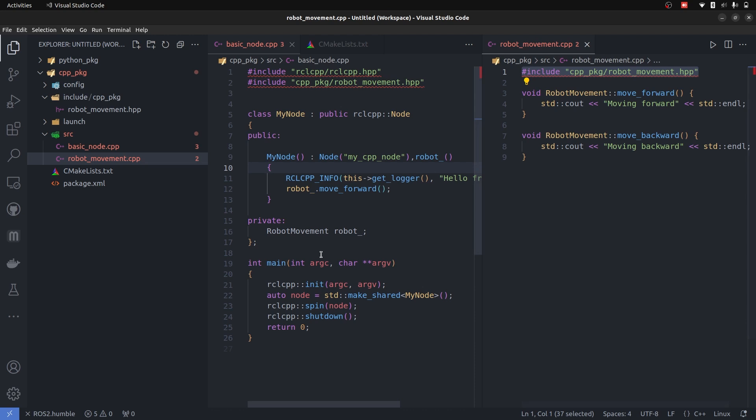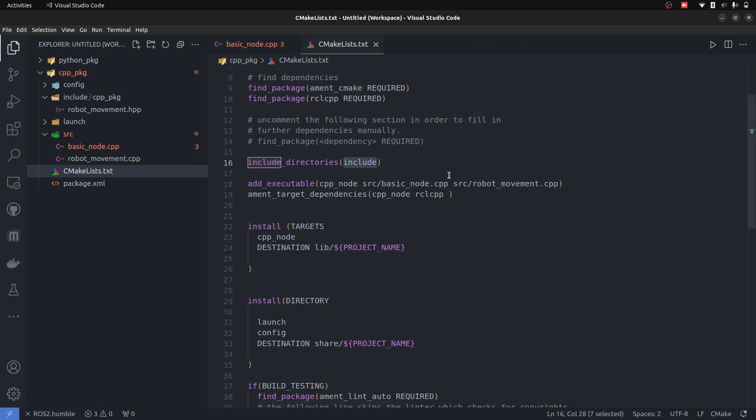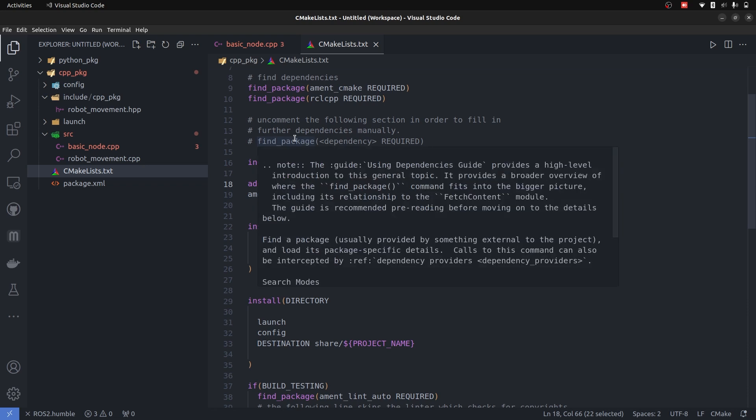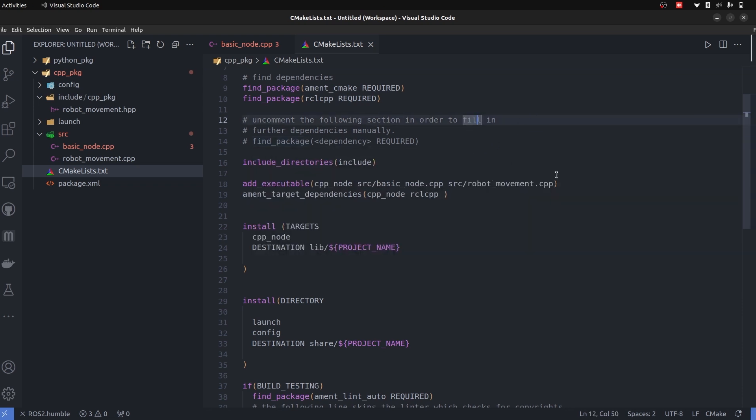We can also add move_backward, and similarly we can add multiple classes here and we tell them in CMakeLists. Although I don't prefer this way of directly targeting and linking the source files into your main node code, but add it as a library. But that would become very complex for this first lecture, so I kept it simple.